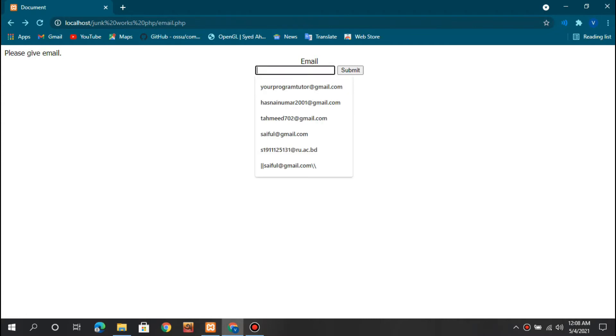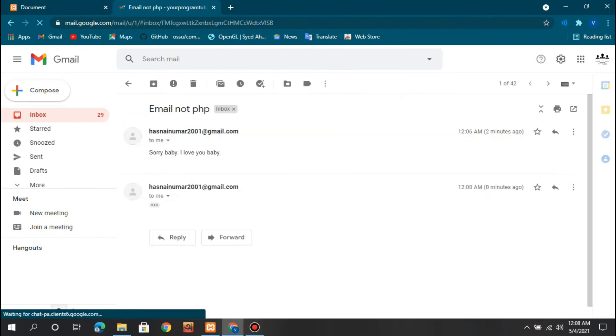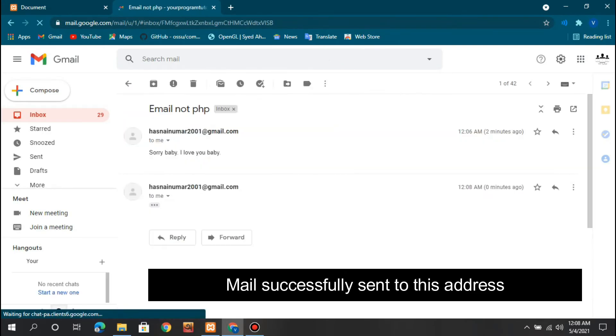I'm going to give an email here. Let me choose an email and after clicking on submit, this should take some time. You can see our mail has been submitted.